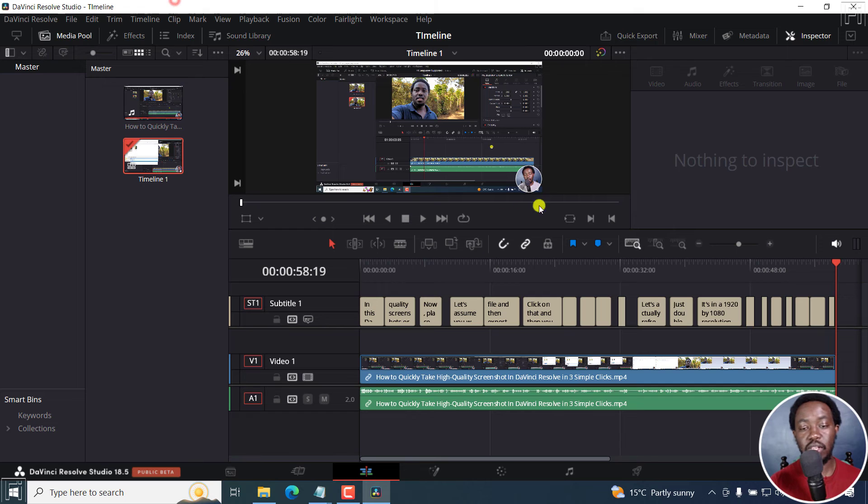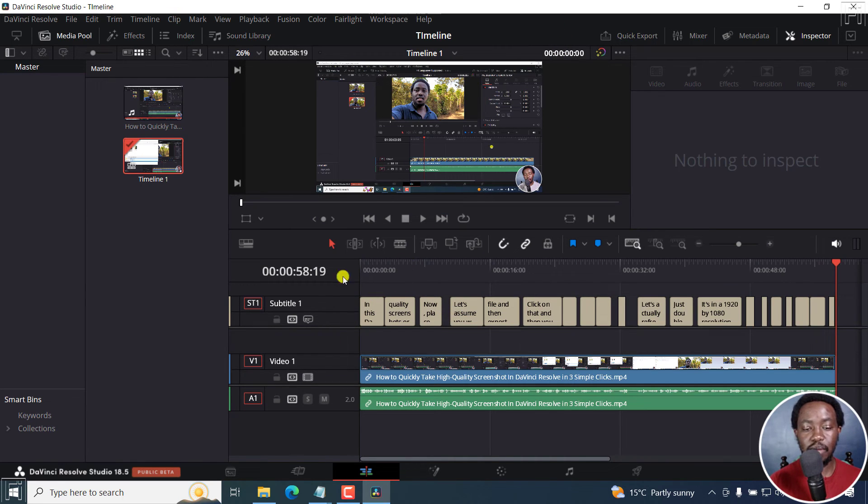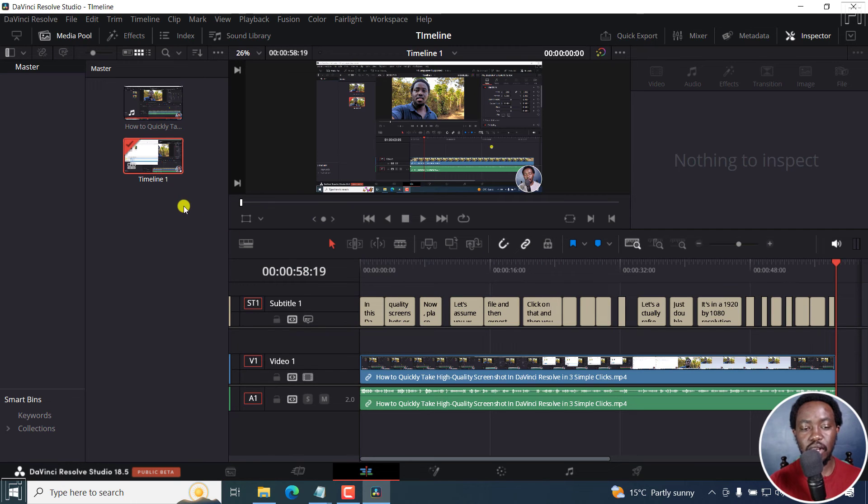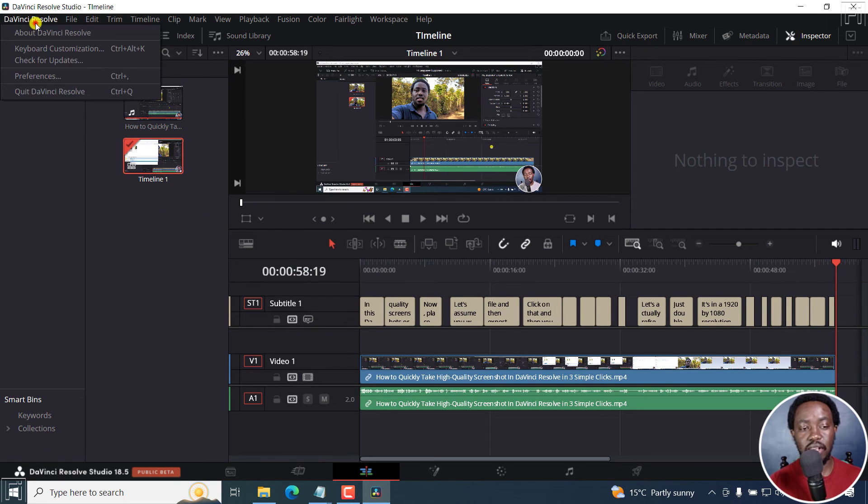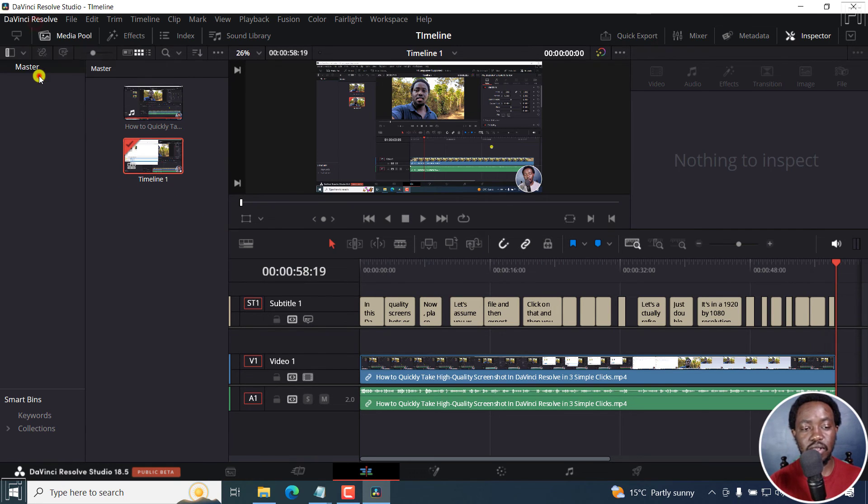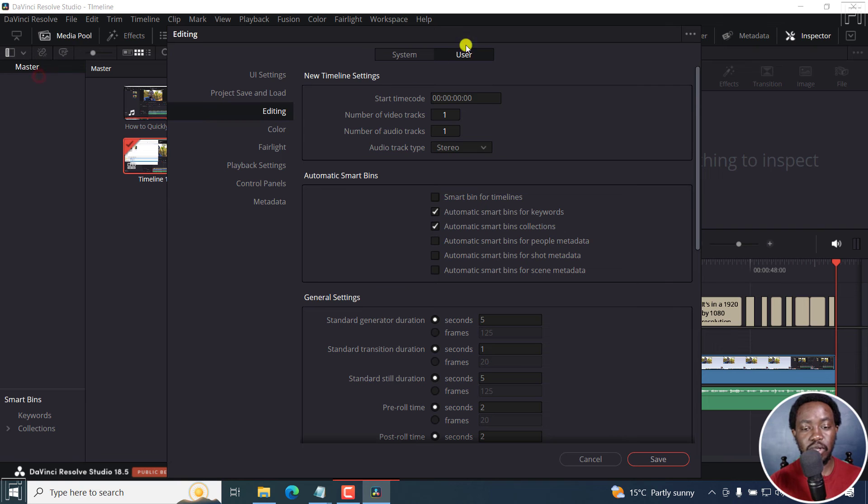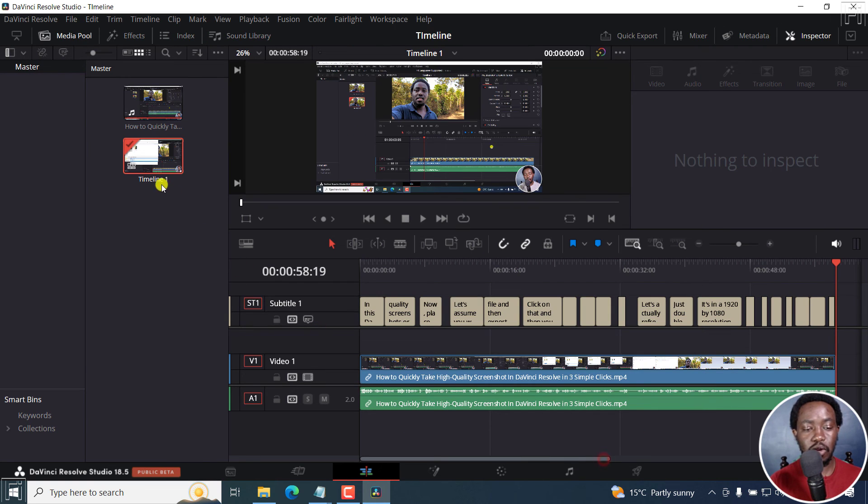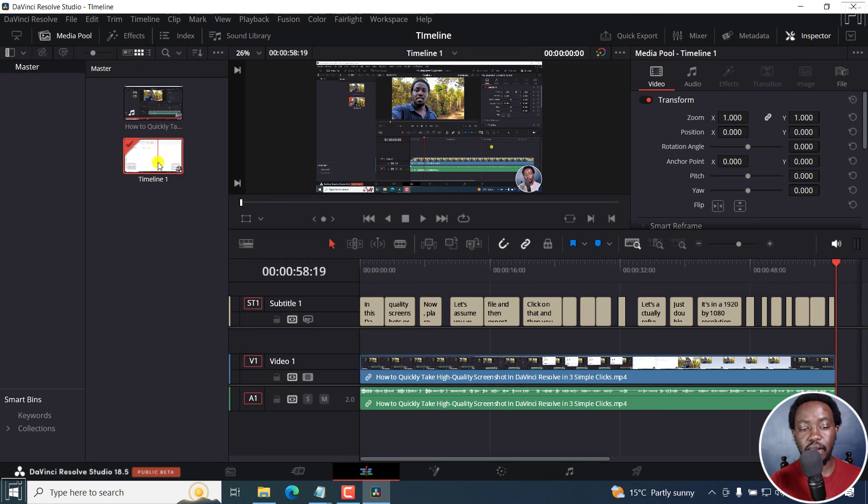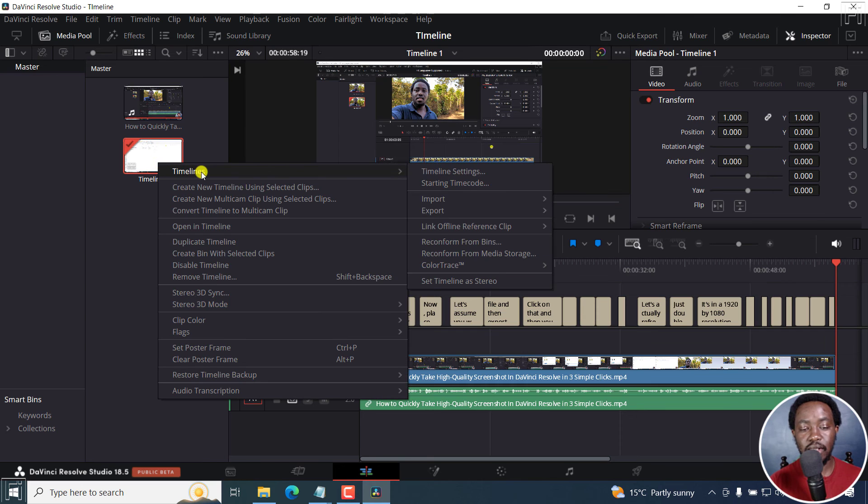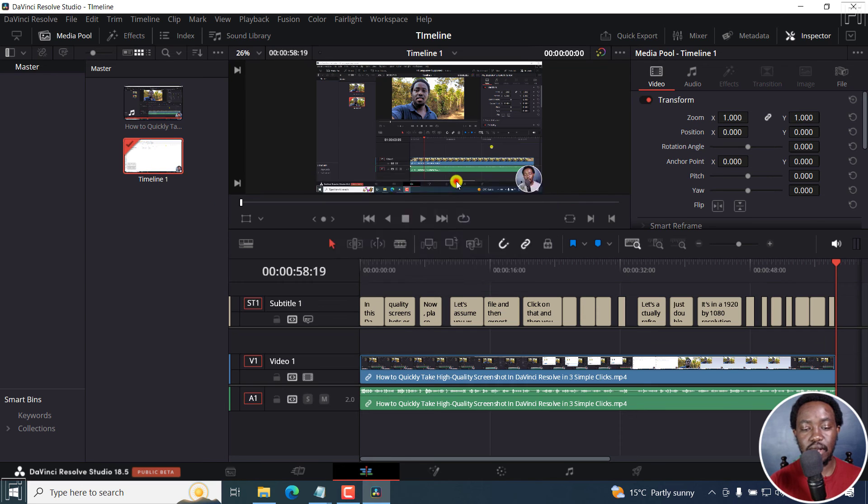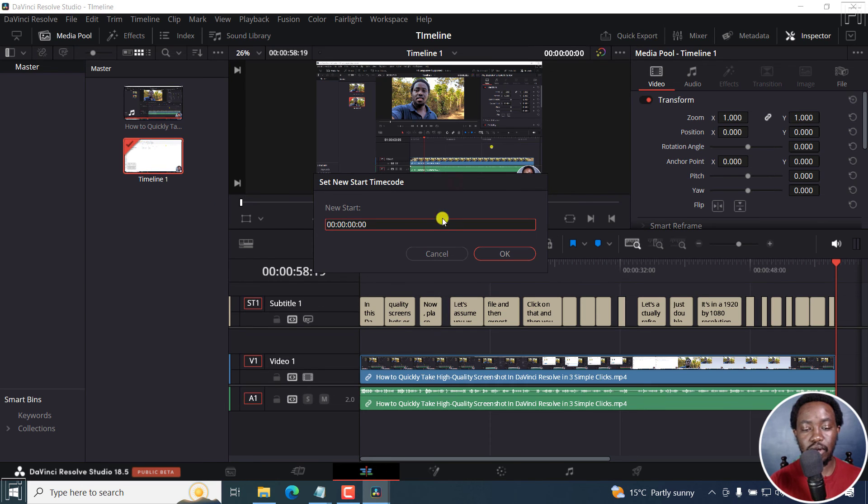So that's why it's important to have your starting timecode for the timeline set to zero. So I've shown you two ways. If you don't have it set in the preferences, right about here, user editing, start timecode, you can always come to the timeline, right click timelines, starting timecode, and you set it to zero.